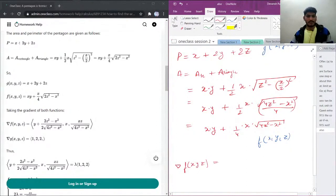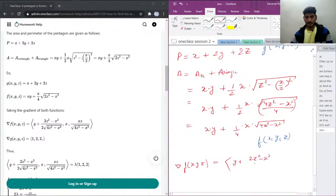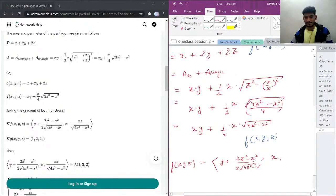We'll differentiate f partially. The partial derivative with respect to x will be y plus (2z² − x²) over 2 times the square root of (4z² − x²). The derivative with respect to y will be just x. And the derivative with respect to z will be xz over the square root of (4z² − x²).